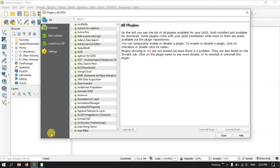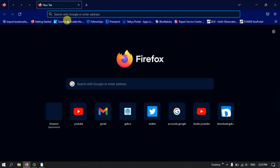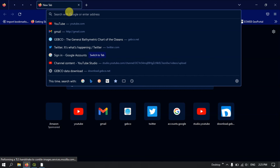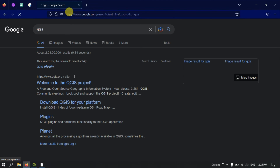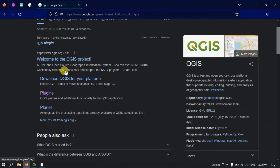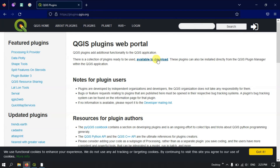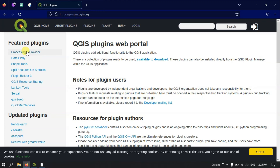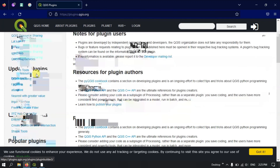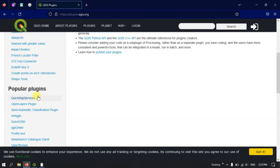You can also find plugins through the QGIS website. Open your browser, go to the QGIS website, and search for QGIS. Scrolling down, you can find the QGIS Plugins section. Clicking that link allows you to browse and download available plugins. You can also check the Featured Plugins, Updated Plugins, and Most Popular Plugins sections.